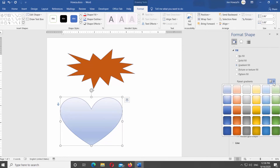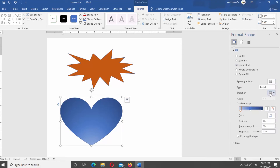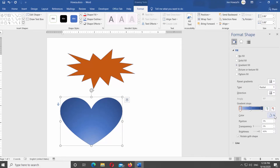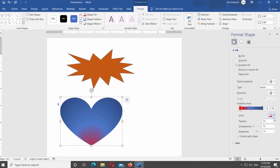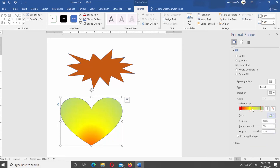Choose Gradient Fill from the list. You can use Presets to add a gradient to the shape. Click on Preset Gradients and select the style you like from the list. Look for Gradient Stops. Click on the gradient stop you need, then click on Color under it and select the color you need. Repeat for every gradient stop to change the gradient color. Move the gradient stops to achieve different styles of the gradient.